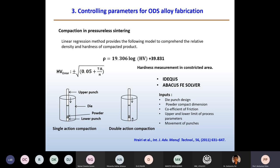The inputs for these models should include the die punch design, powder compaction dimension, whether it's a rectangular or cylindrical die, coefficient of friction, and upper and lower limits of the process parameters — what should be the pressure limits, the dwell time so that pressure is uniformly transmitted through the cross section of the sample, and the movement of the punch.